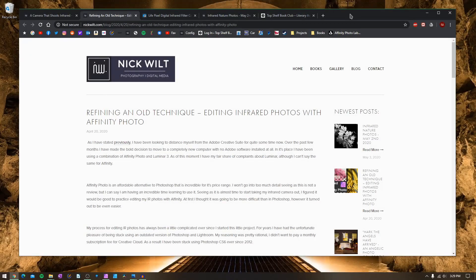How's everybody doing today? My name is Nick from nickwilt.com, and today's video is going to be a little walkthrough tutorial on my process for editing infrared images using Affinity Photo.